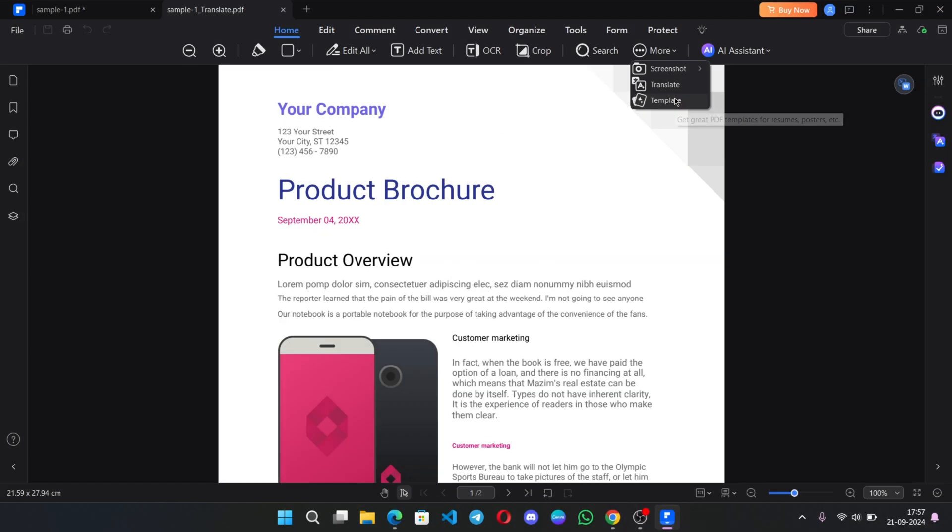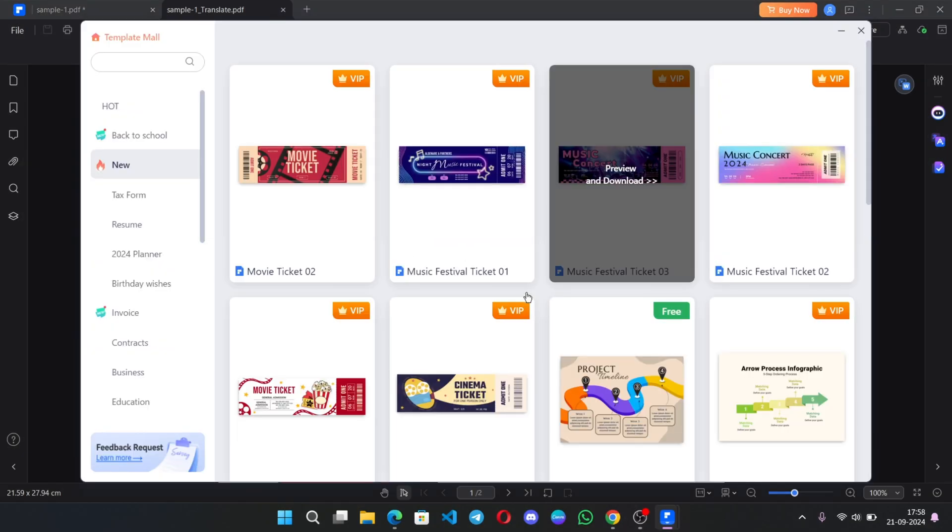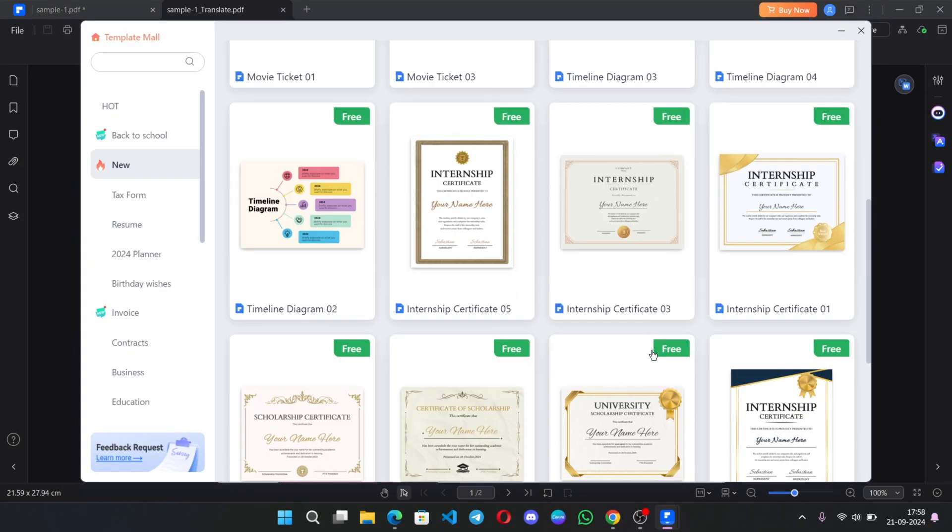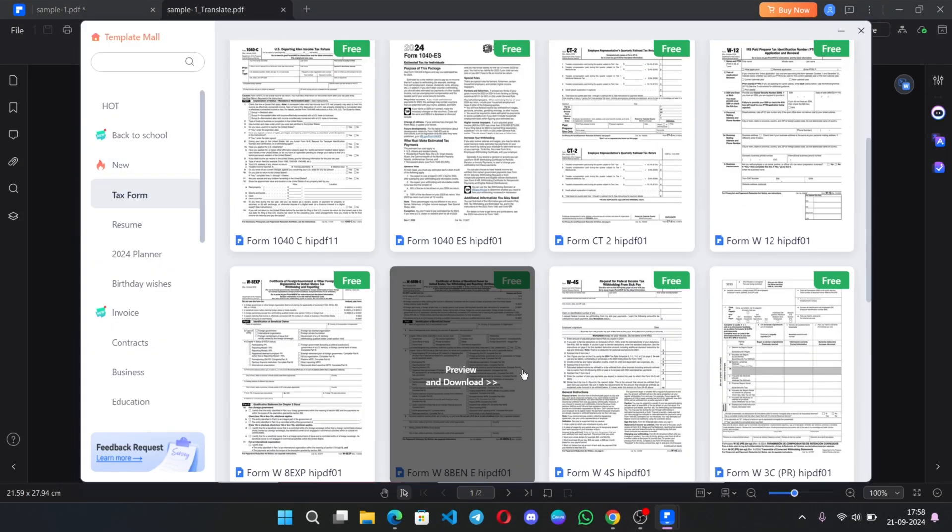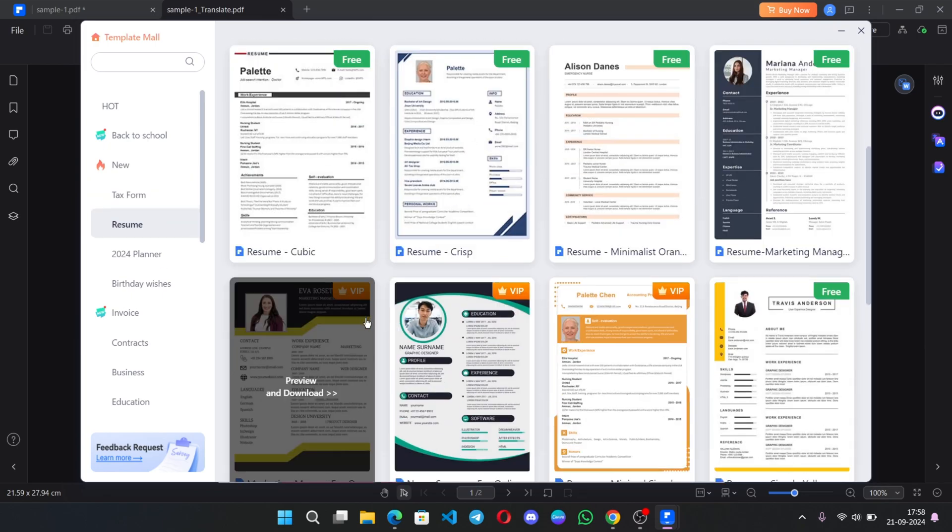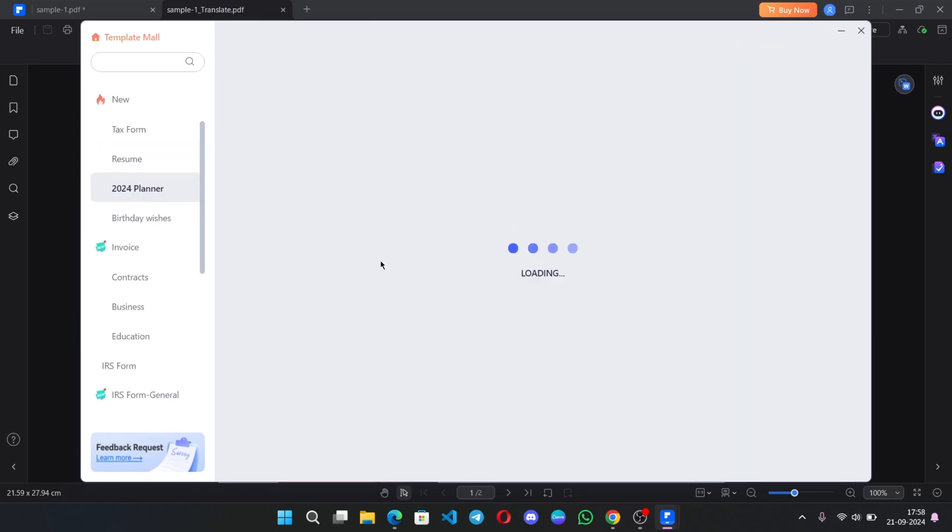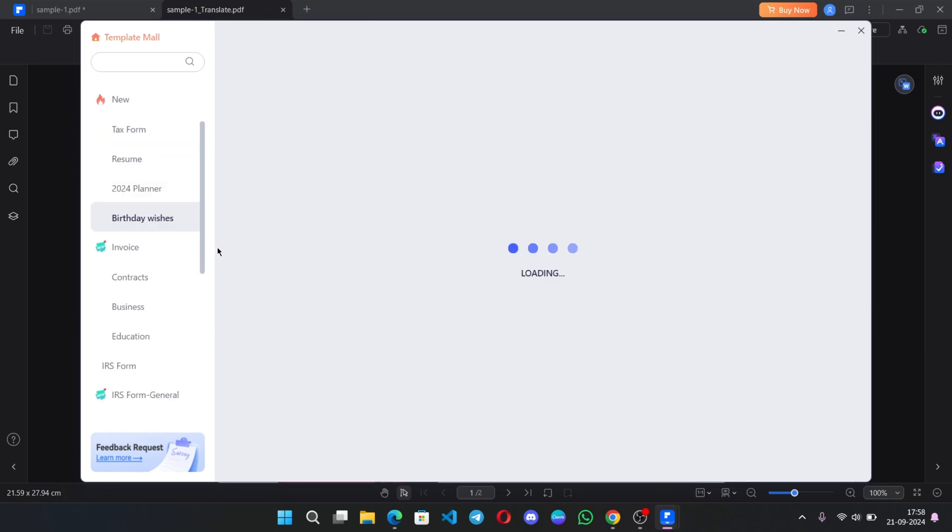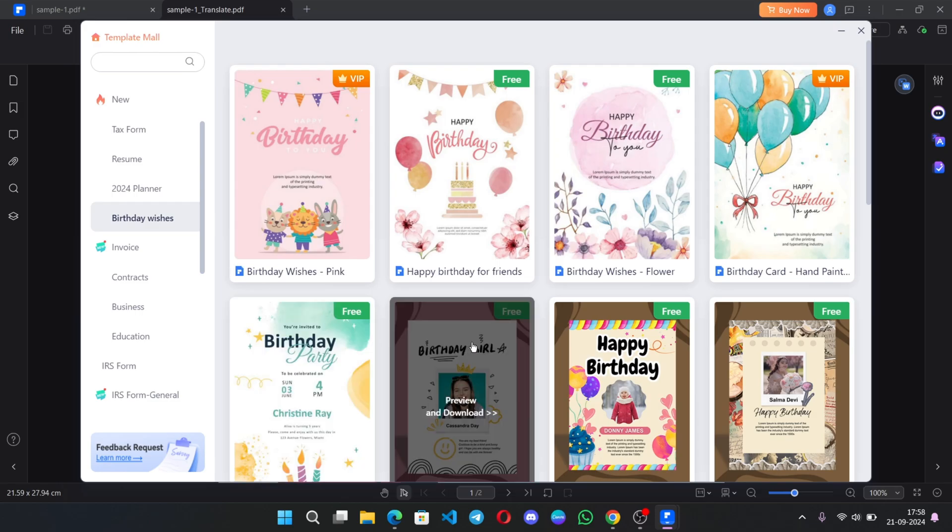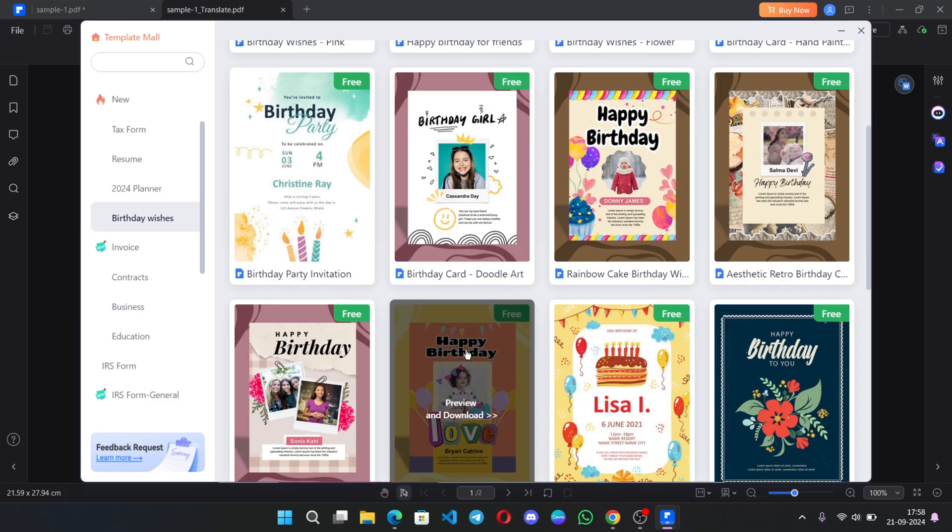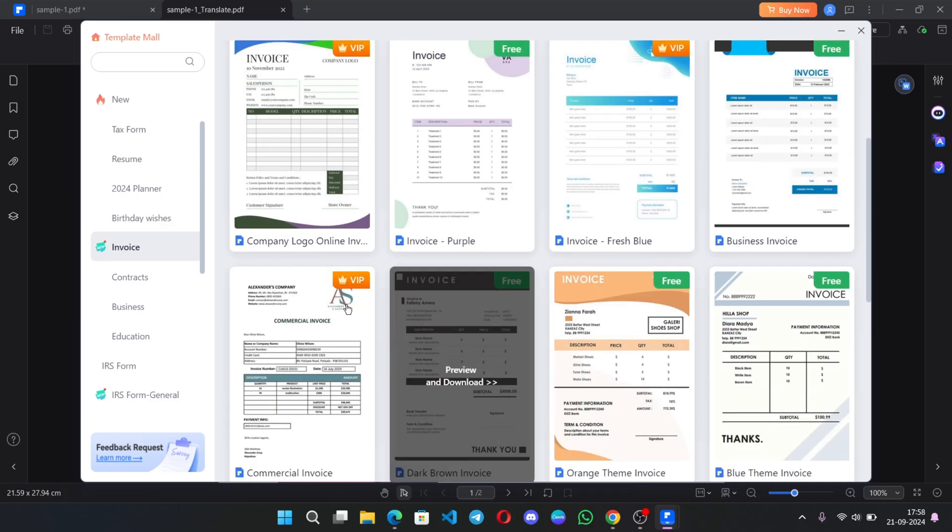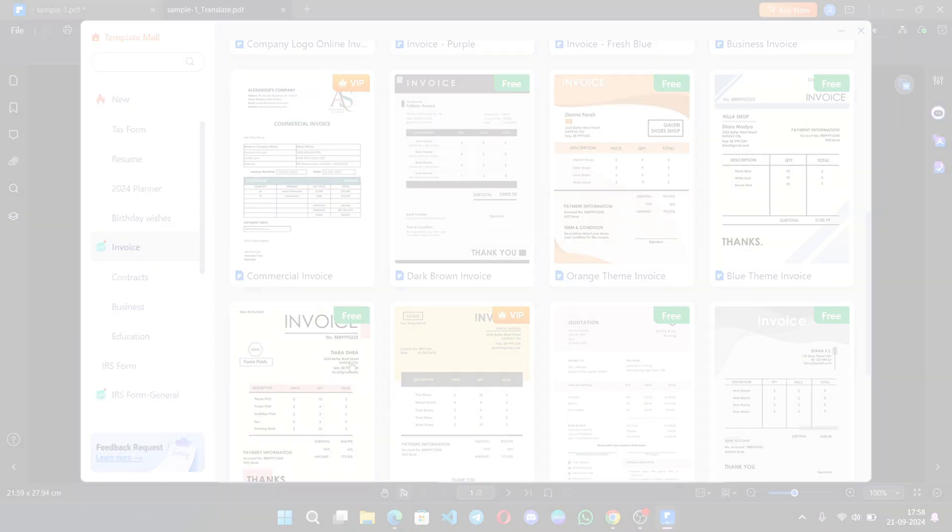There is a template option. There are lots of templates available. Like if you want a tax form, you can create resumes for jobs, businesses. You can directly use these templates and edit things on it. 2024 planner, birthday wishes, invoice, and there are a lot more others.